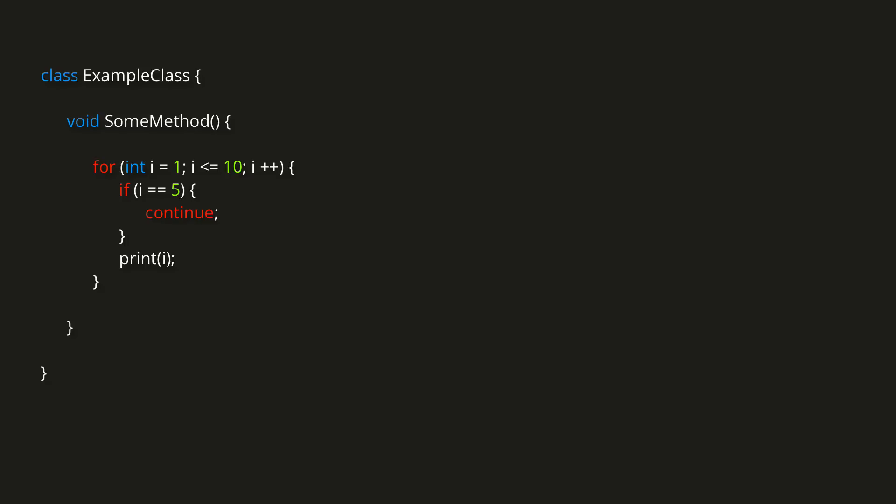The break keyword can be used to terminate a loop prematurely, so if I add the lines if i equals 7, then break, then the loop will immediately terminate at that point, and so the output will be 1, 2, 3, 4, continue, 6, break.